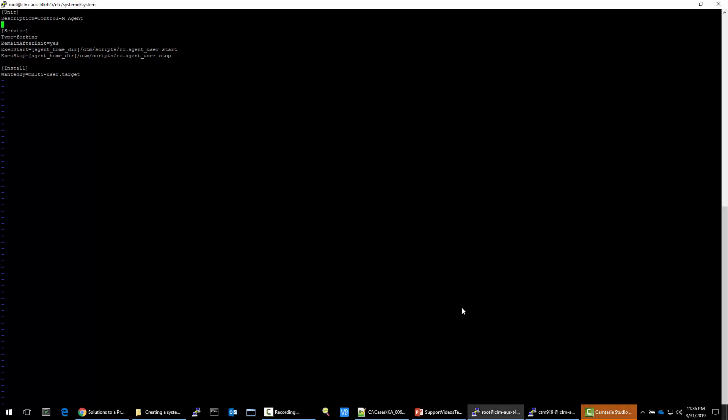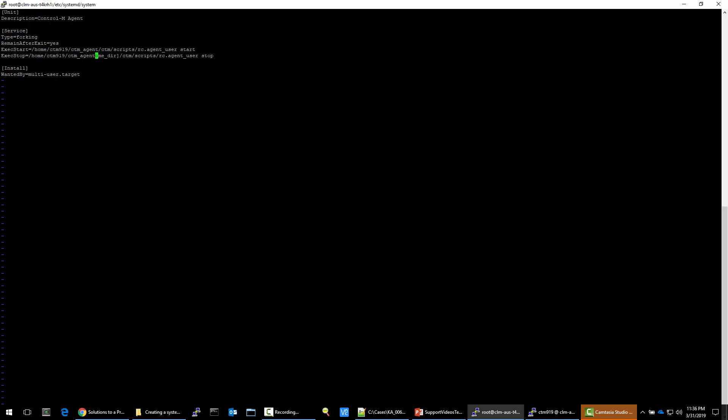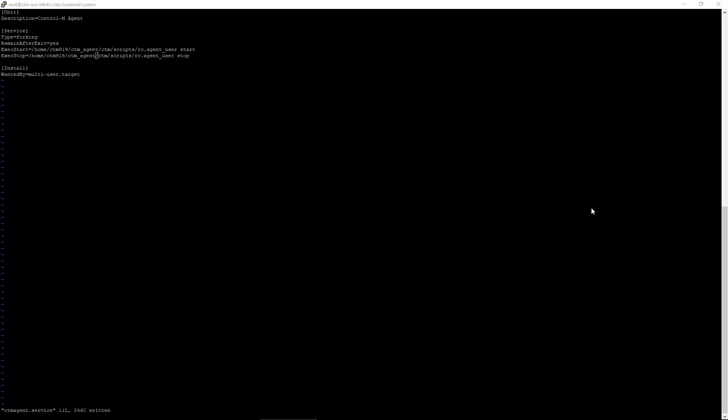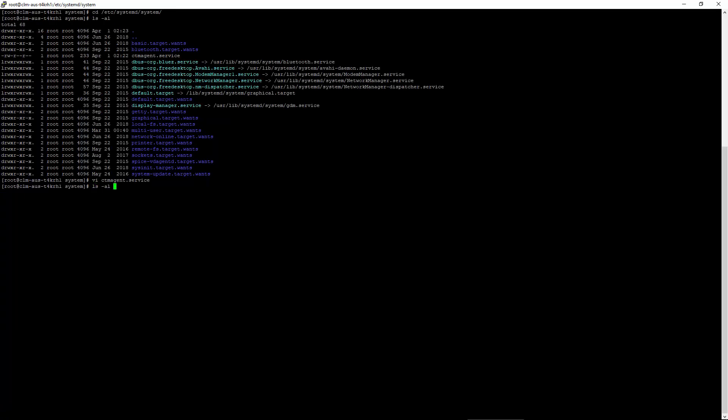Let's make our changes. And we'll go ahead and save it. To verify the path, you can check if the rc.agent_user script is in the correct location. Let's go ahead and quit. Let's check the path. And it looks okay.